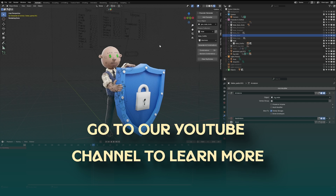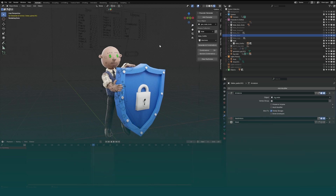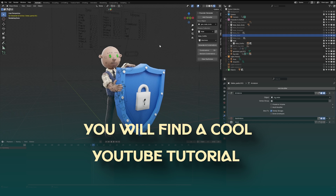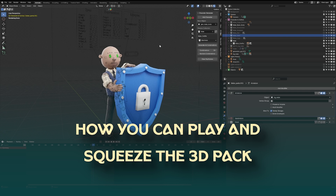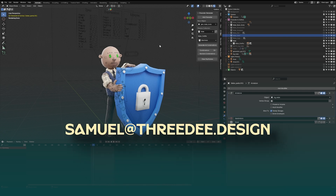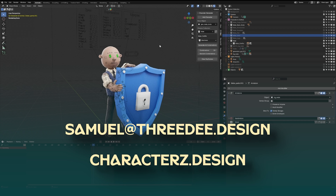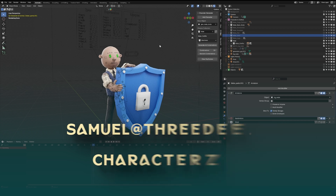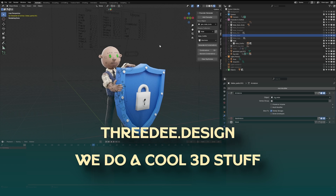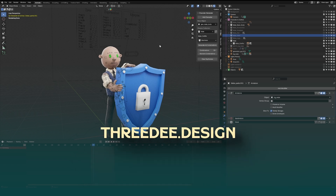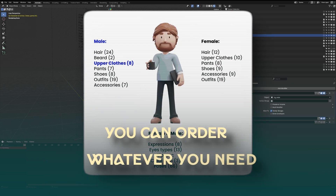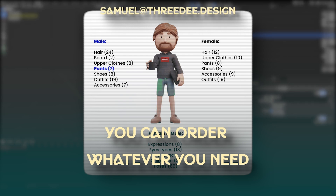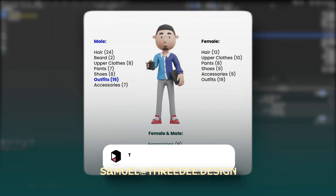If you're interested, go to our YouTube channel to learn more about 3D animation and find tutorials on how to use the 3D pack. If you have any questions, reach out to me at samuel3d.design. To learn more about characters go to characters.design, and to see all our 3D packs go to 3d.design. For custom orders — different hair, objects, animations, or anything custom — reach out at samuel3d.design. Have a great day, stay creative, bye!